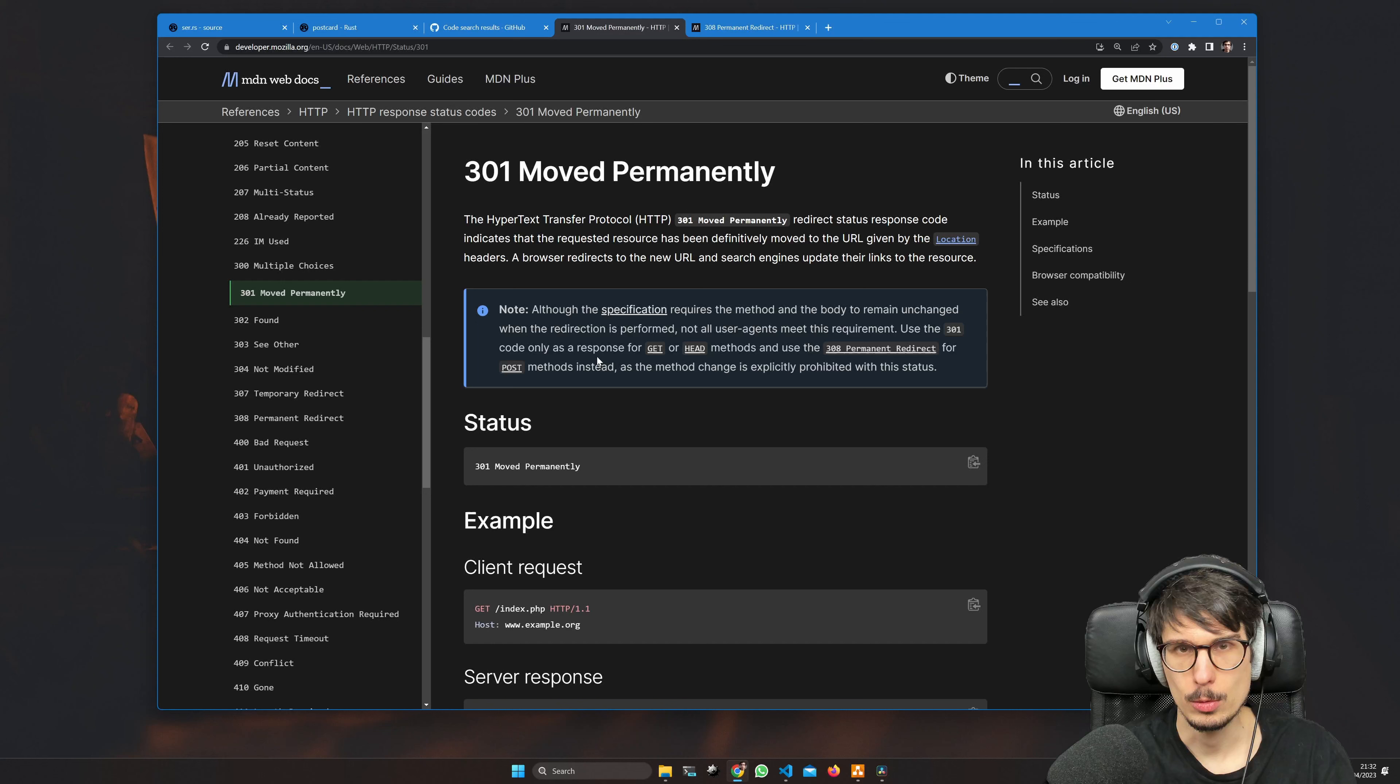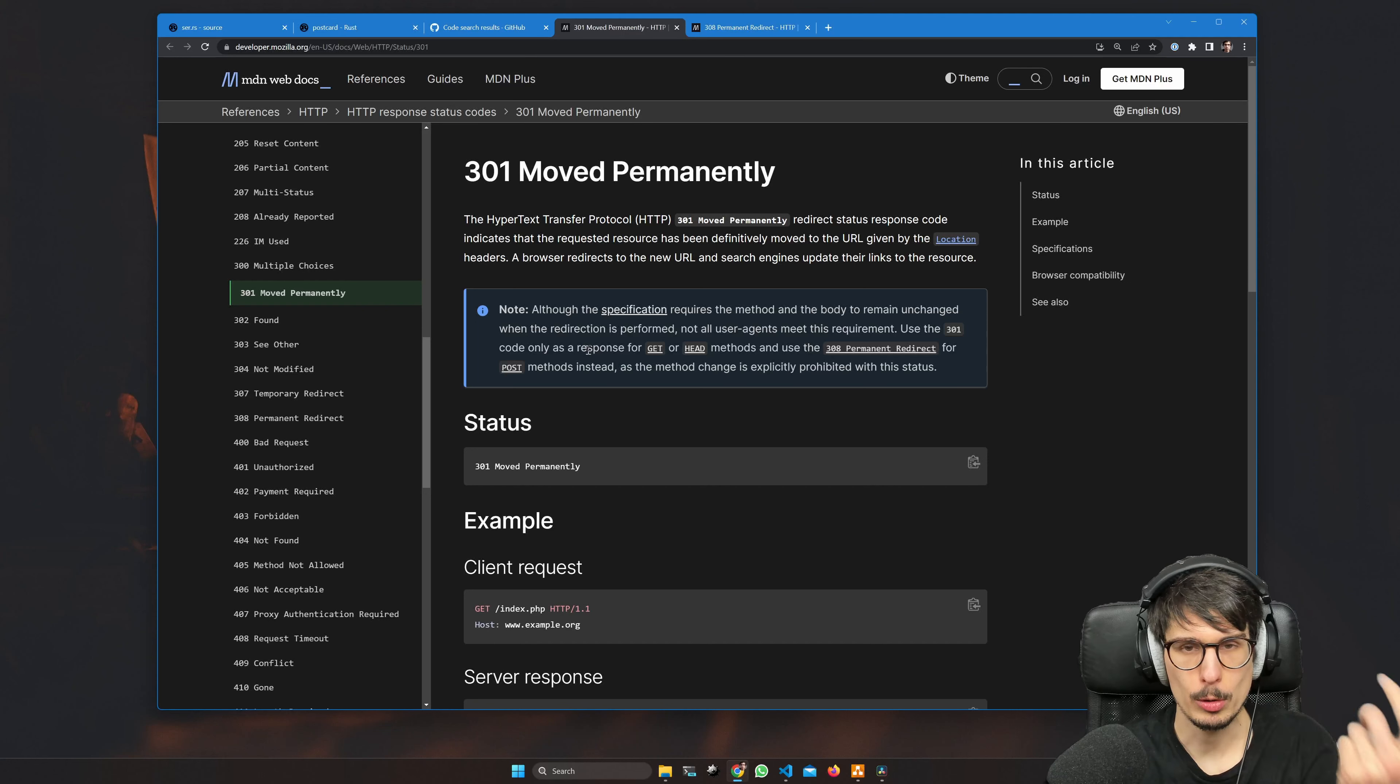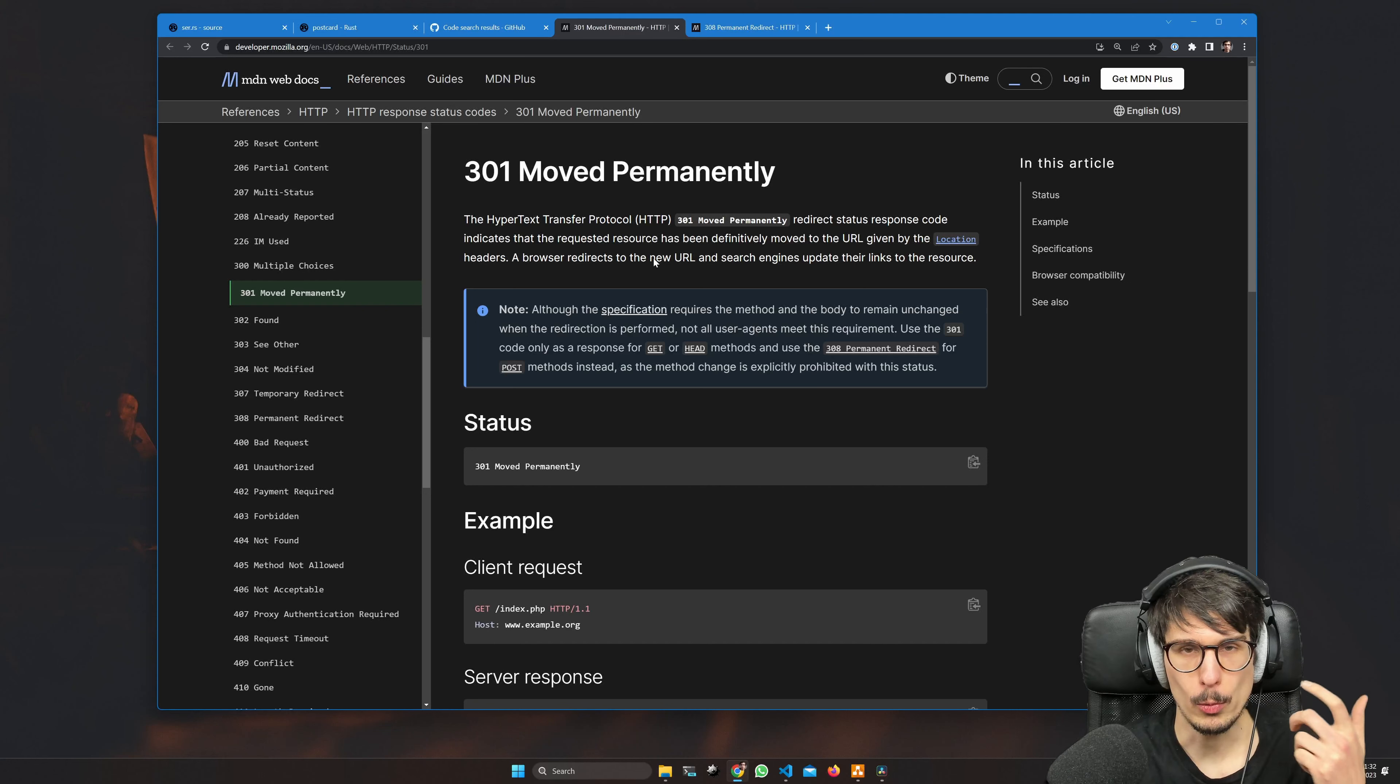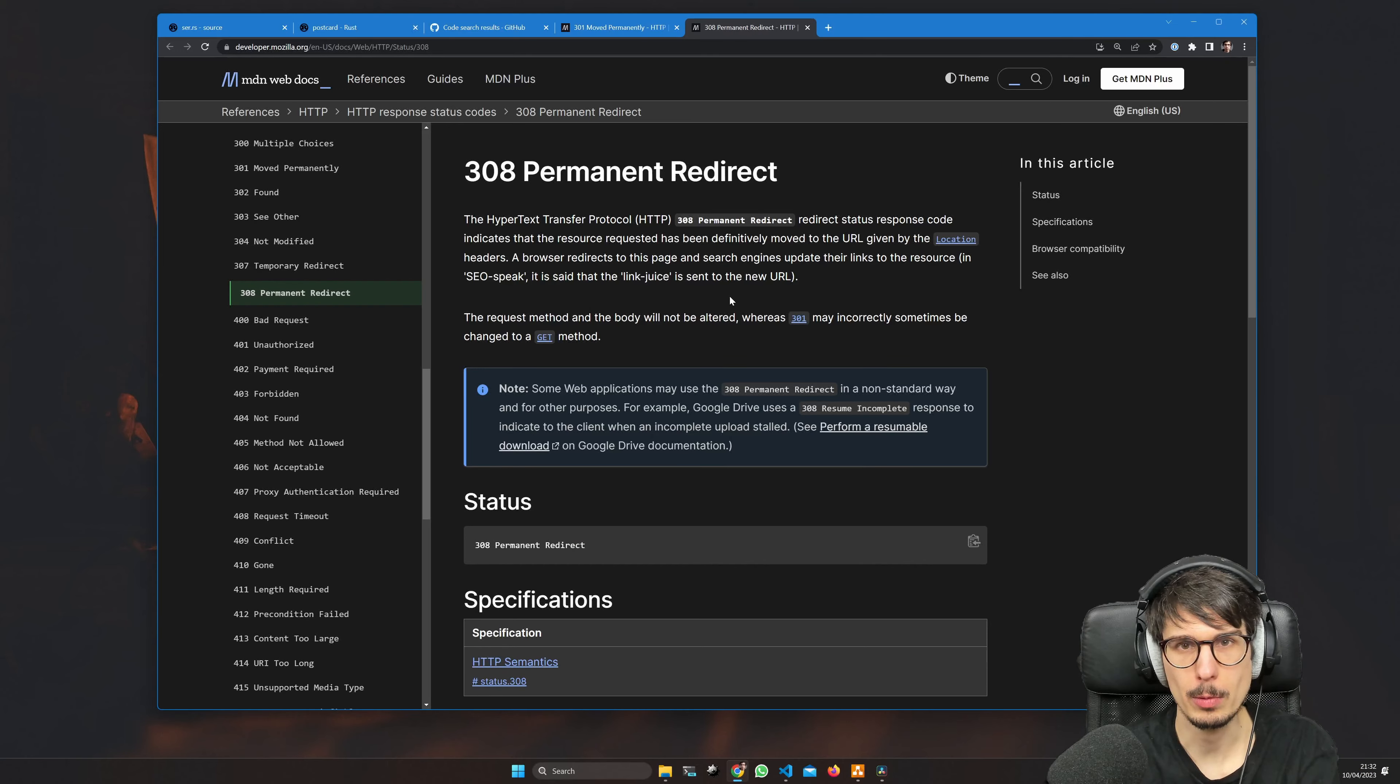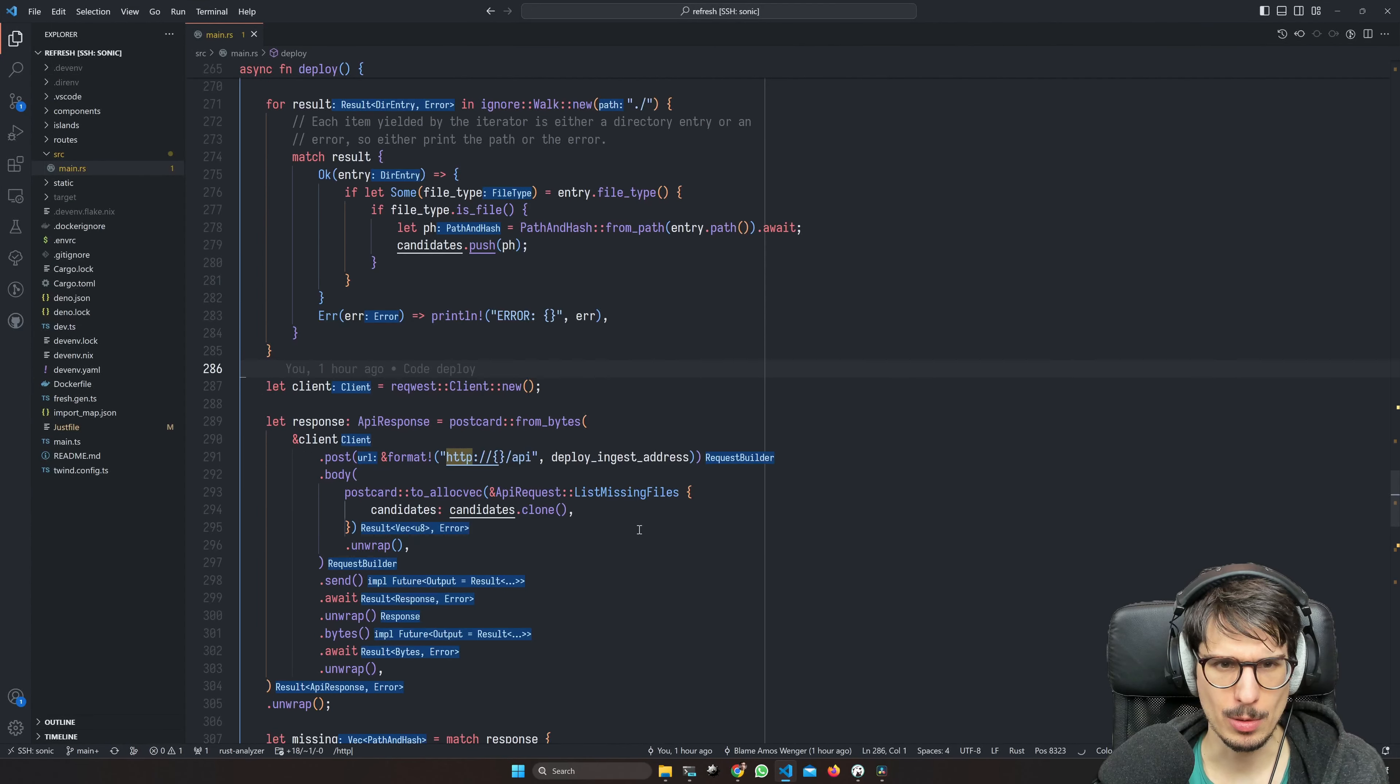If you want the POST to stay a POST, you need to use a more recent status code, that is 308 permanent redirect. We'll just have the deploy ingest address have the protocol.